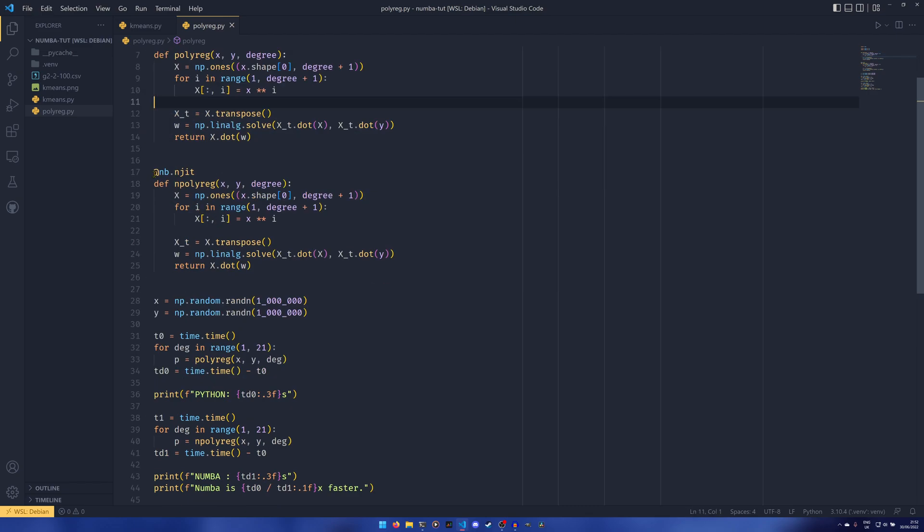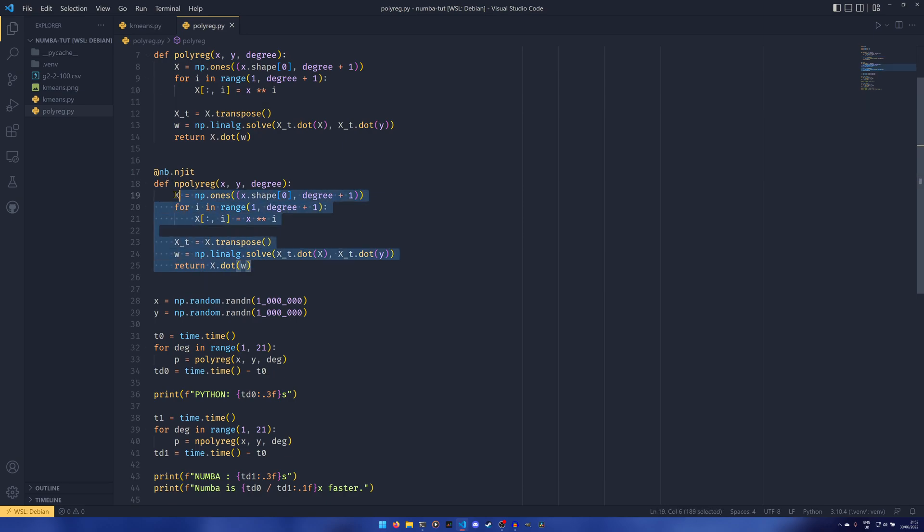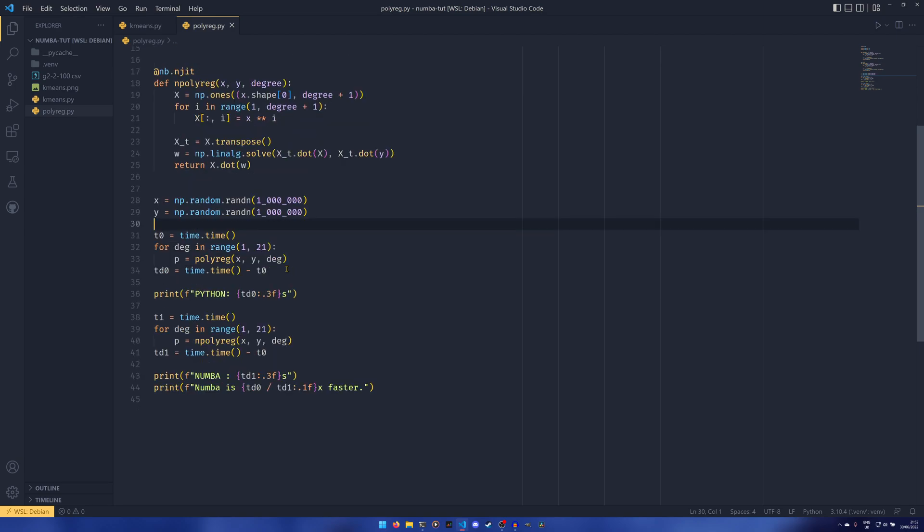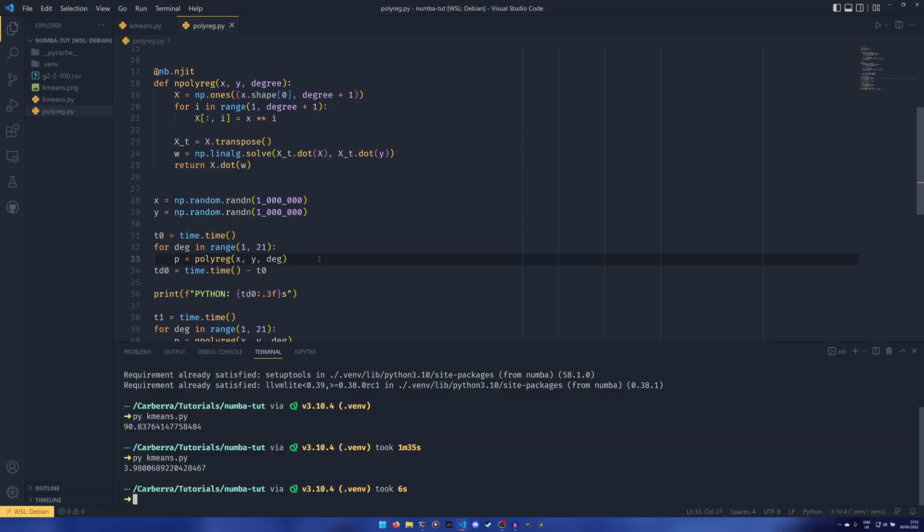For anyone that was ever curious about a manual implementation, this is what it looks like. We also have the same thing that's been NJITed, as I'm going to call it. And we have some random values and we are tasked with, it's the same sort of thing as we'd have with the k-means algorithm. We have varying numbers of degrees of polynomial regression and we're just kind of,